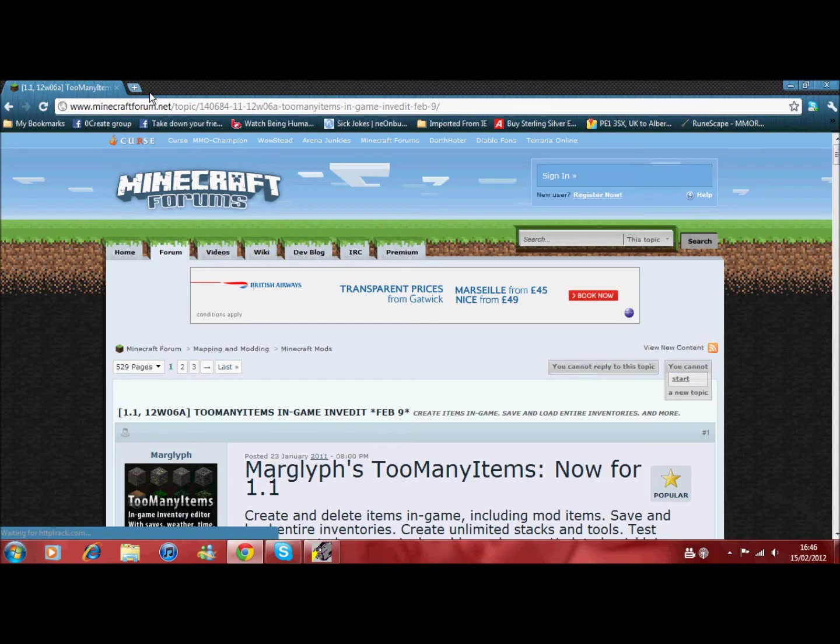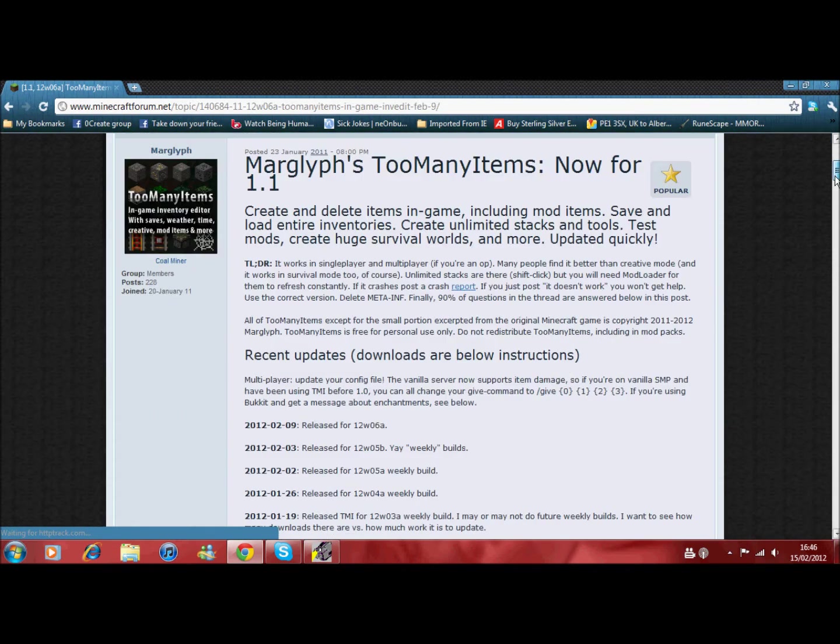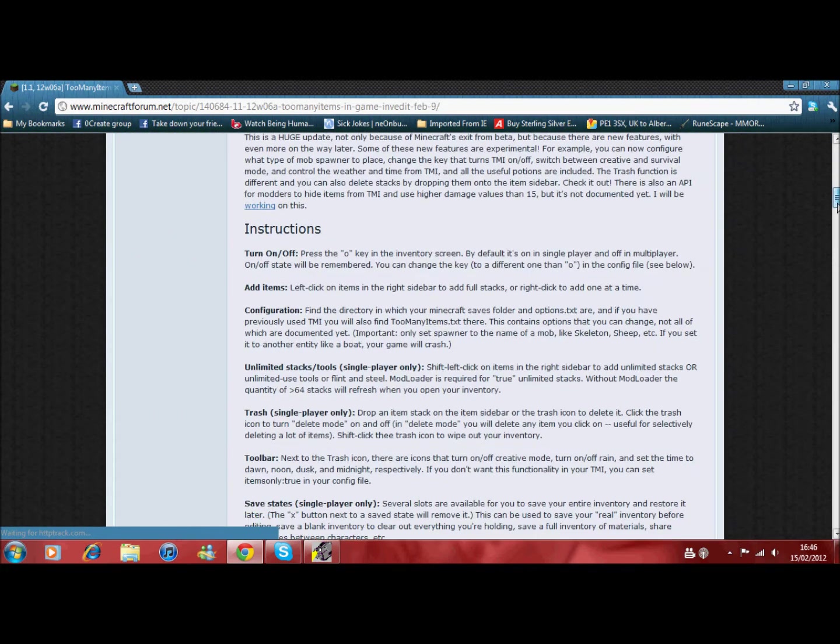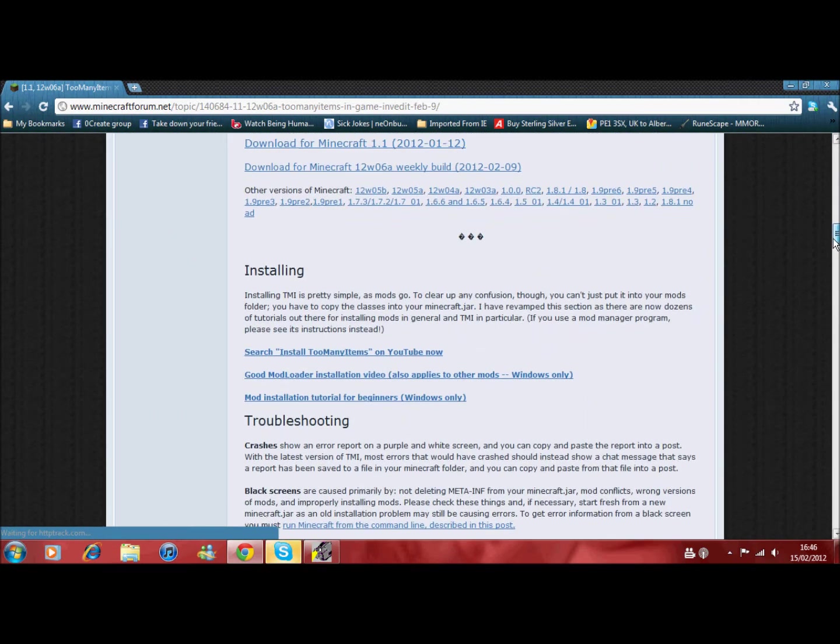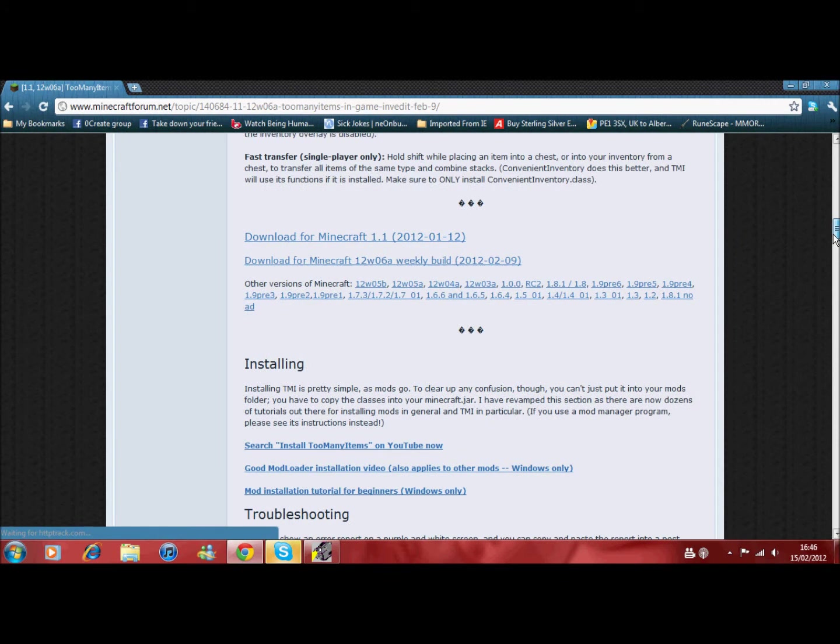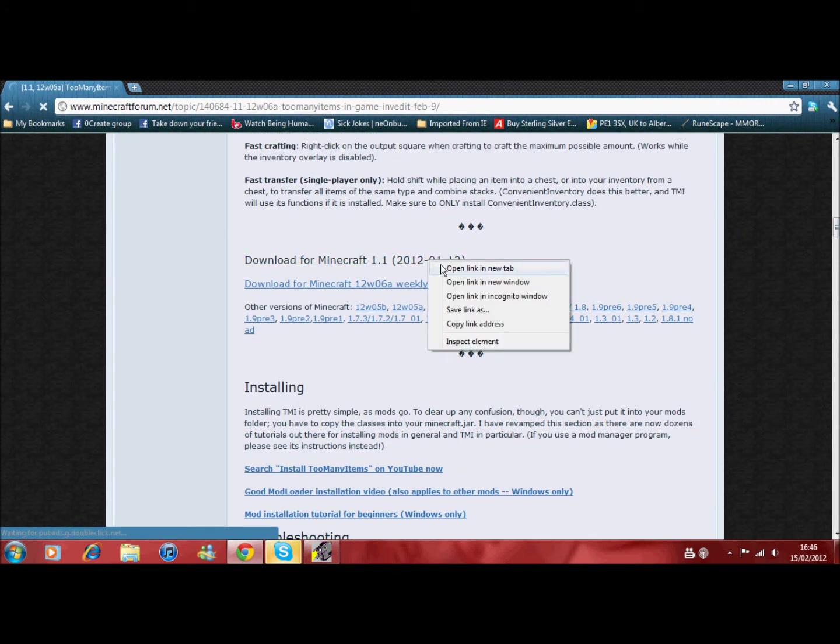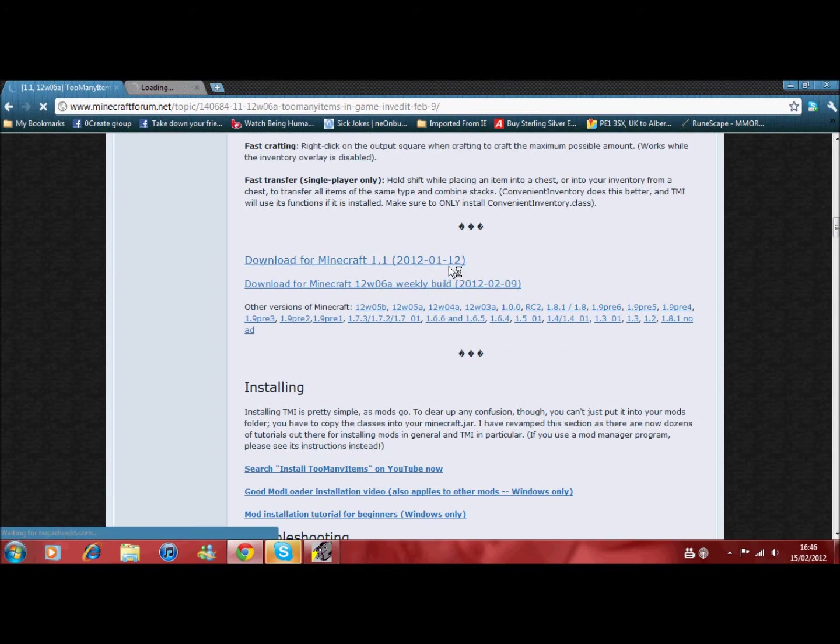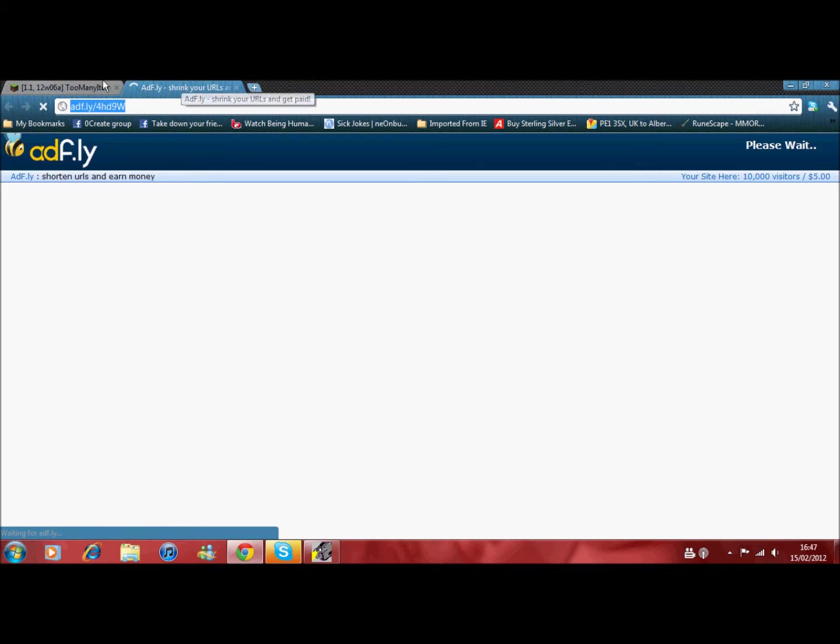First what you need to do is, you'll need to go to this link, which I will post in the description, and then what you will do is, you will go down on the website until you find this one. It's the first one. I will probably leave this in the description as well, if you want to directly download it.